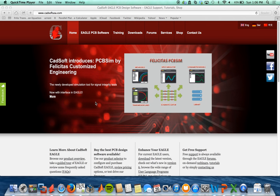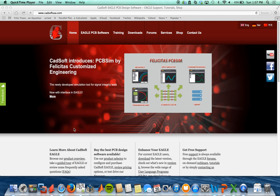This video will demonstrate how to install Eagle CAD, which is software that can be used for schematic and hardware layout of electrical systems.